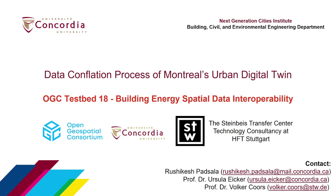This video presents the spatial data conflation process of Montreal's urban digital twin for the OGC testbed 18 thread of building energy spatial data interoperability.